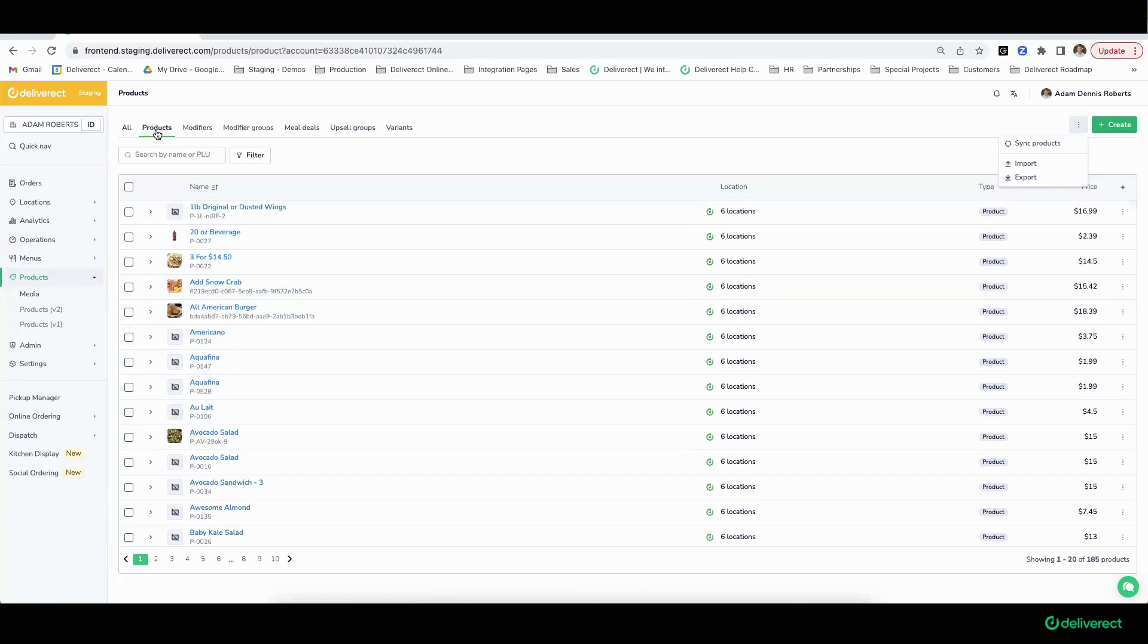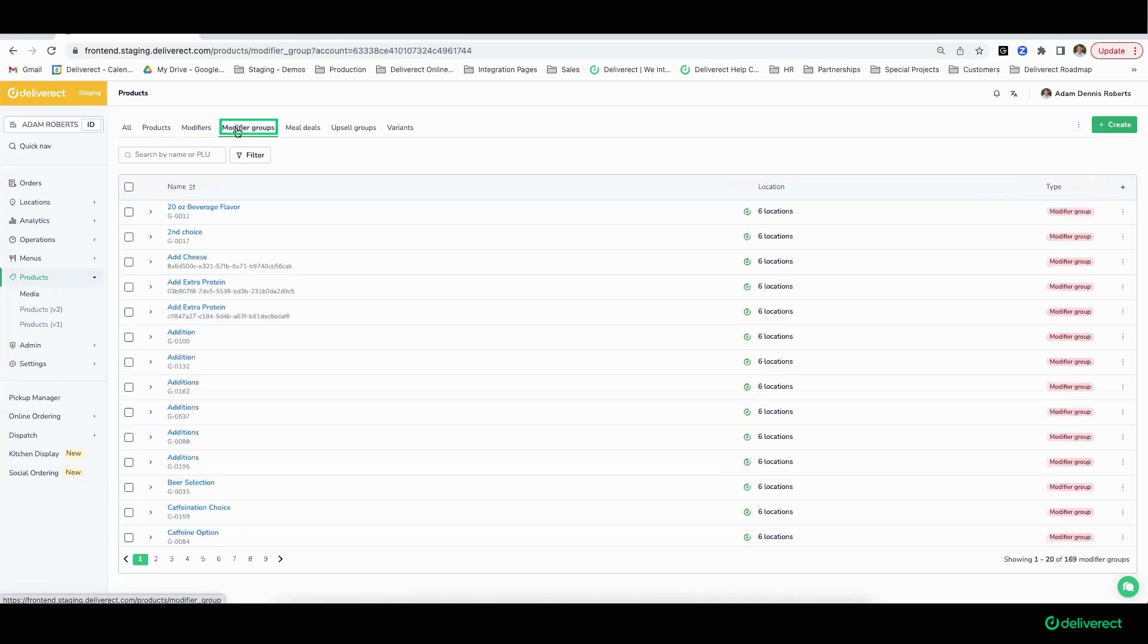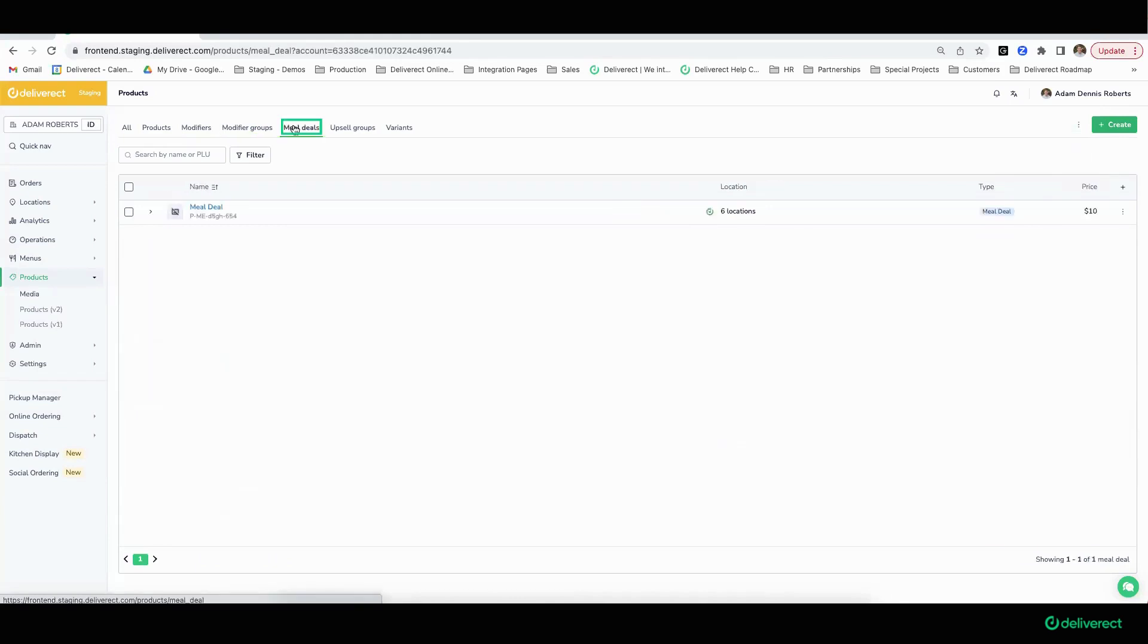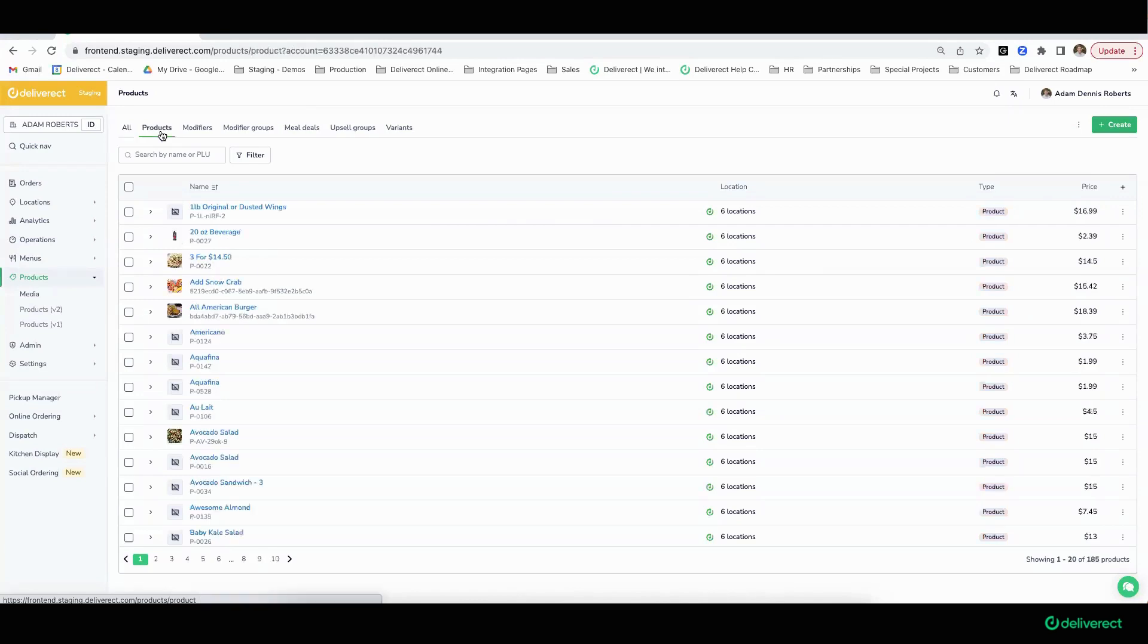Generally speaking, all product information comes in from point-of-sale systems: modifiers, modifier rules relating to how many you must choose to move past the modifier page, modifier groups, and commonly combos or meal deals. Once this product information is available within Deliver Act, that will empower customers to build out, maintain, and manage their menus for all of their digital storefronts.